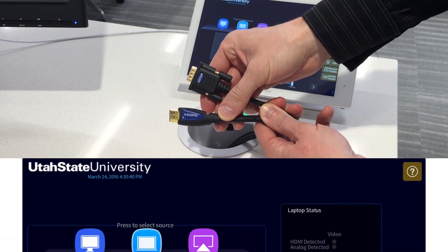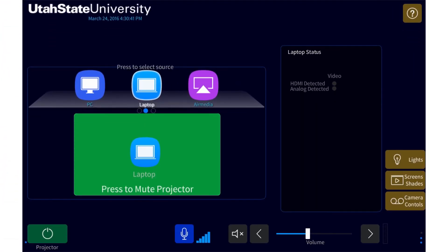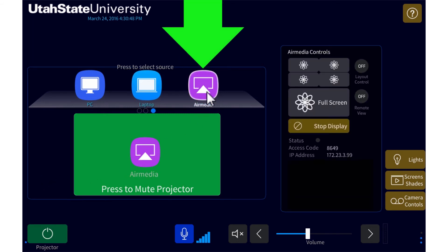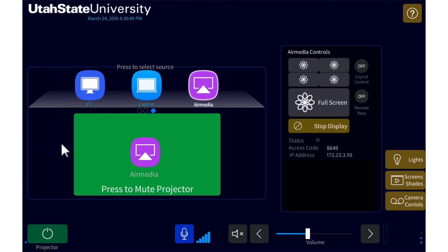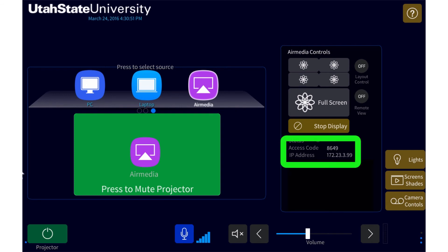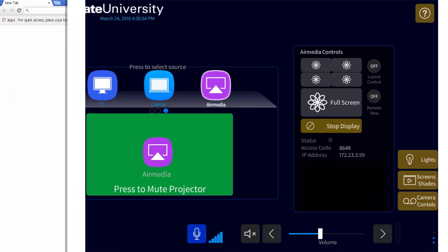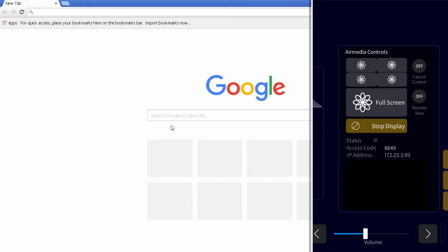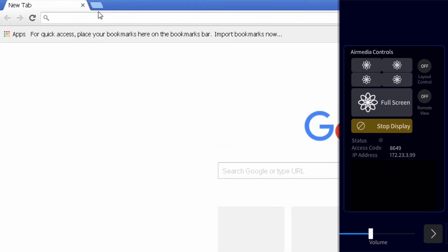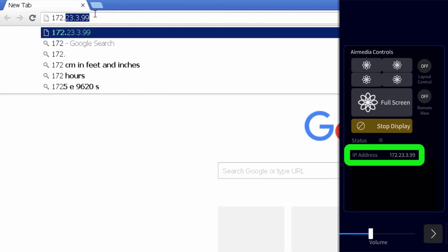The second option is to wirelessly connect your laptop using AirMedia. To connect a laptop using AirMedia, first select AirMedia on the touch panel. Once selected, you'll see an IP address and access code on the touch panel here. On your laptop, open a browser and type in the AirMedia IP address.